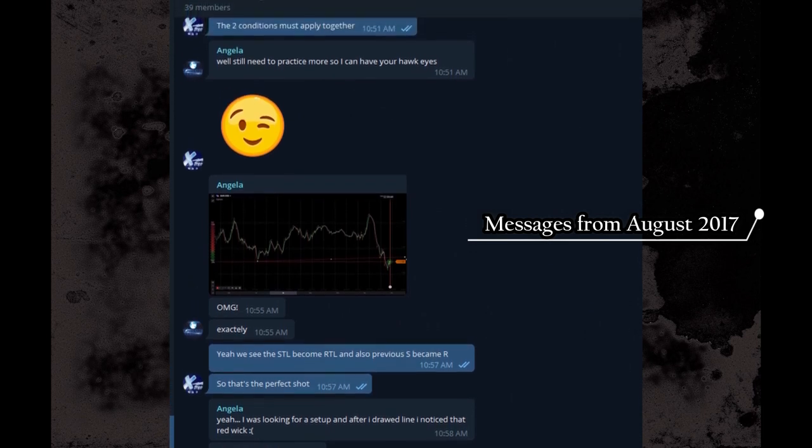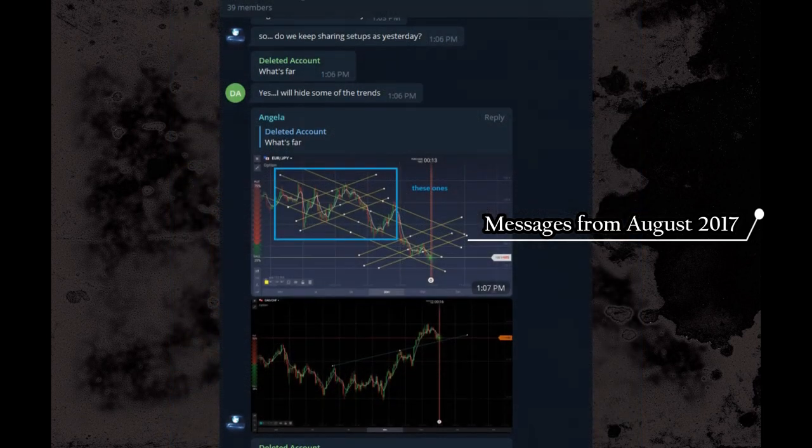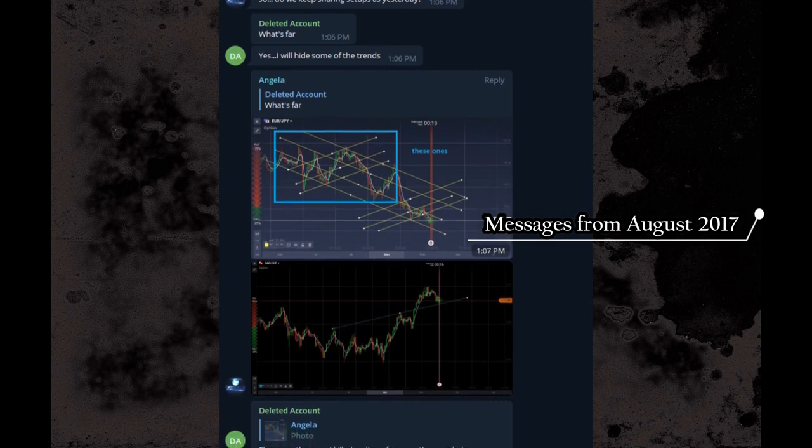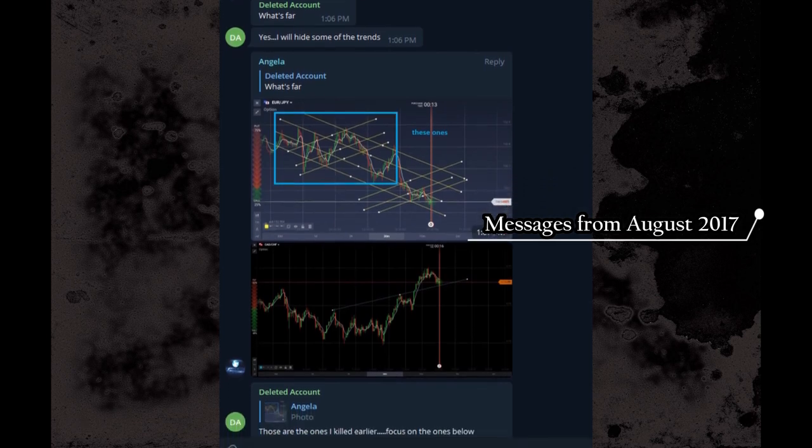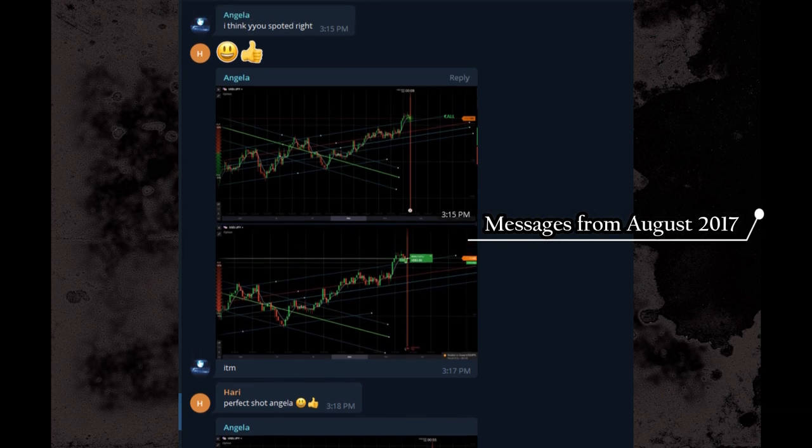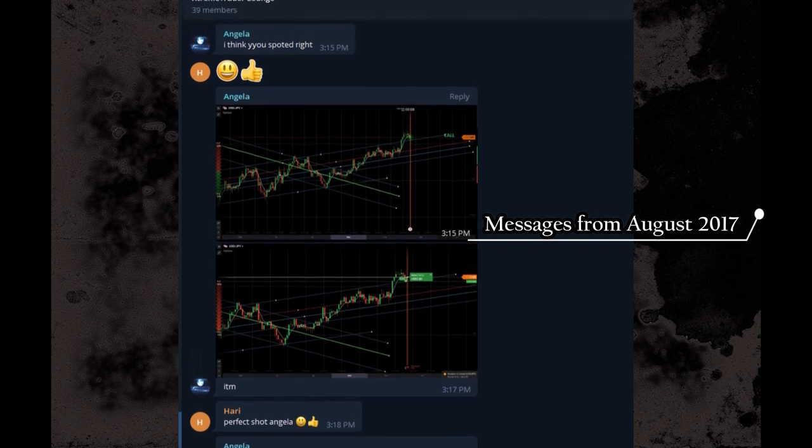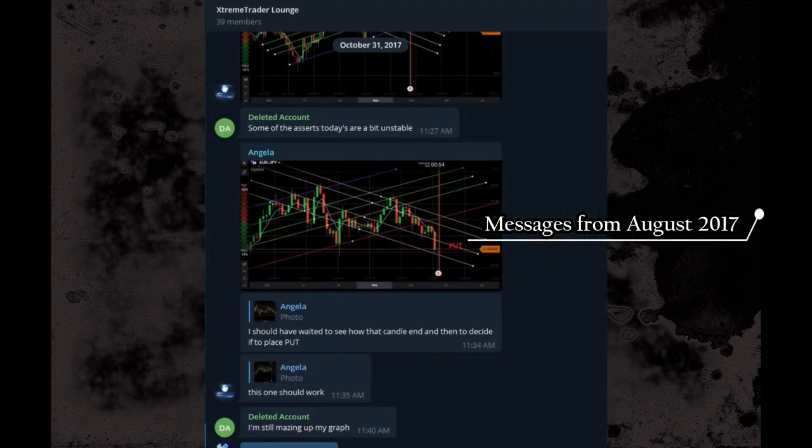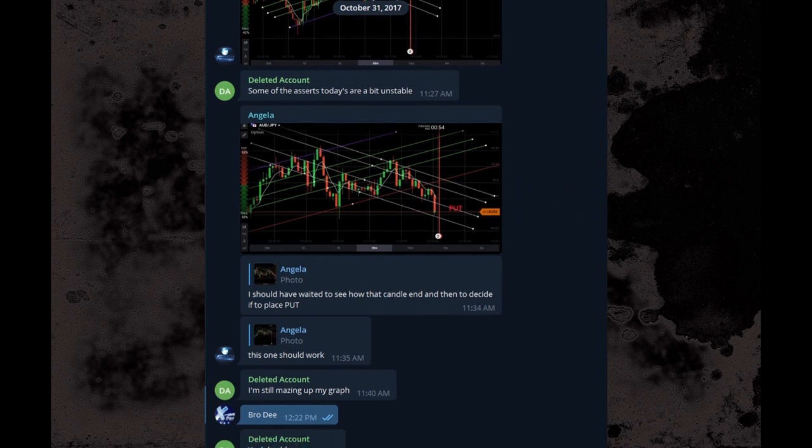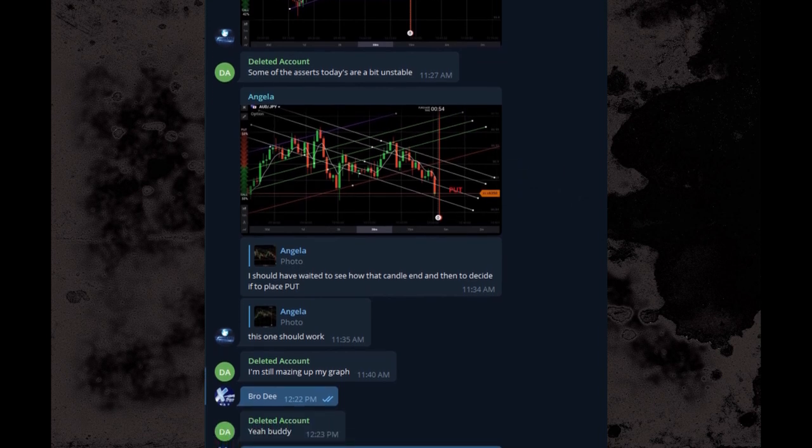She loved it, and then she mastered it. She gained a lot of experience sending signals using Extreme Trader strategies. Within time, Angela became the main signal provider in Extreme Trader Group.